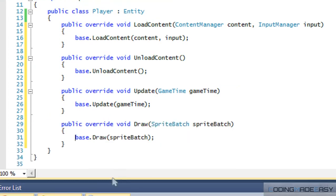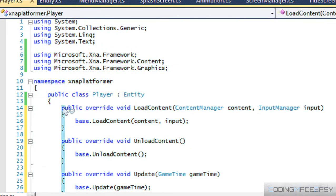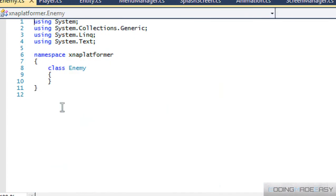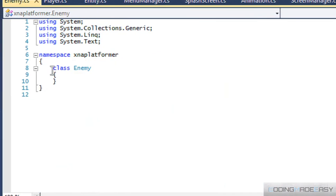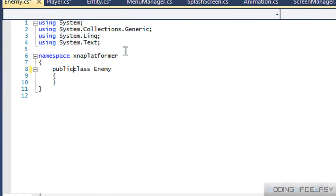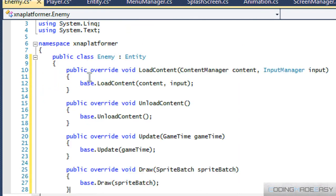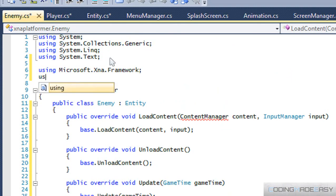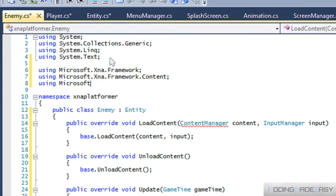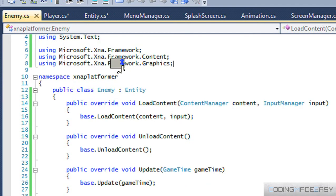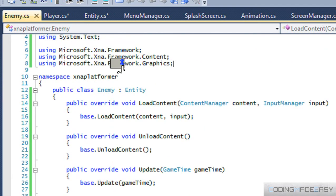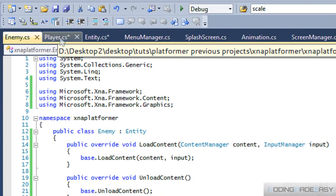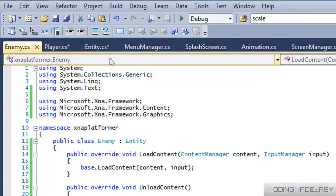So, we're just going to copy this right here. Create a new class called Enemy, or whatever you like to call it. Derive from the entity class. We just have to paste it in here. Include our namespaces. Okay, so we got our framework set up for the player class, the enemy class, and the entity class.